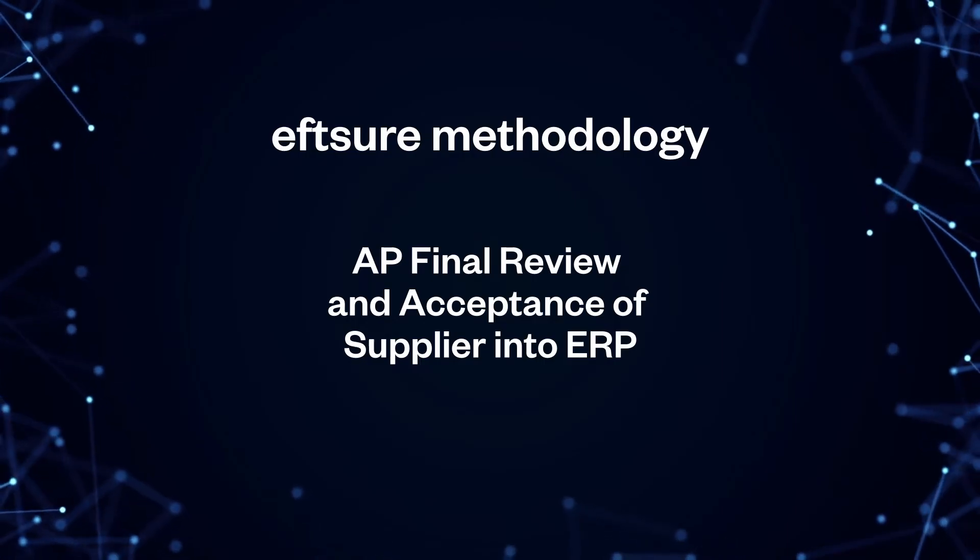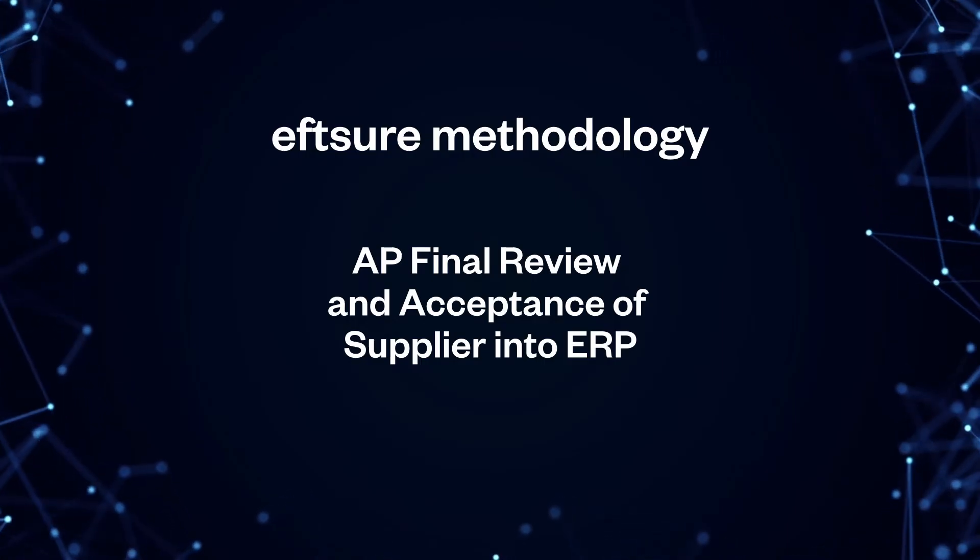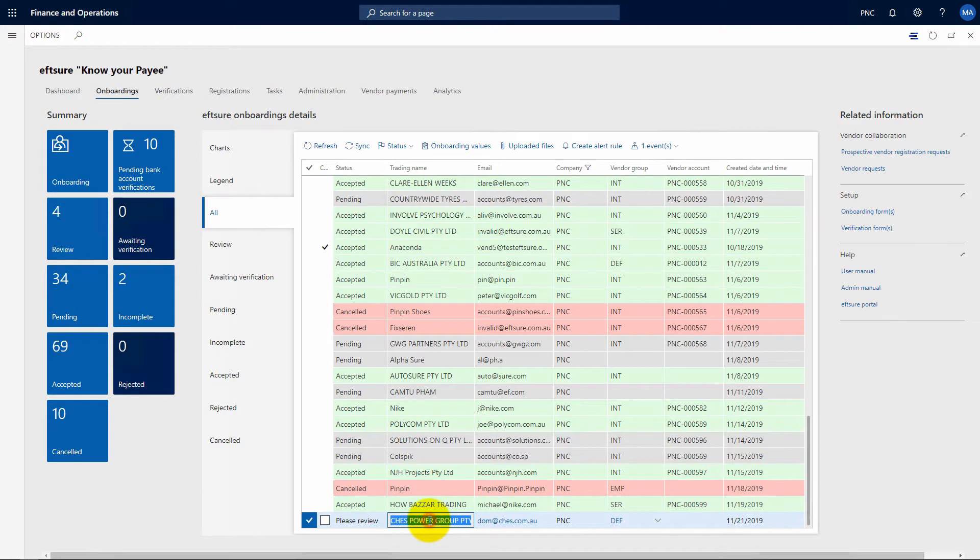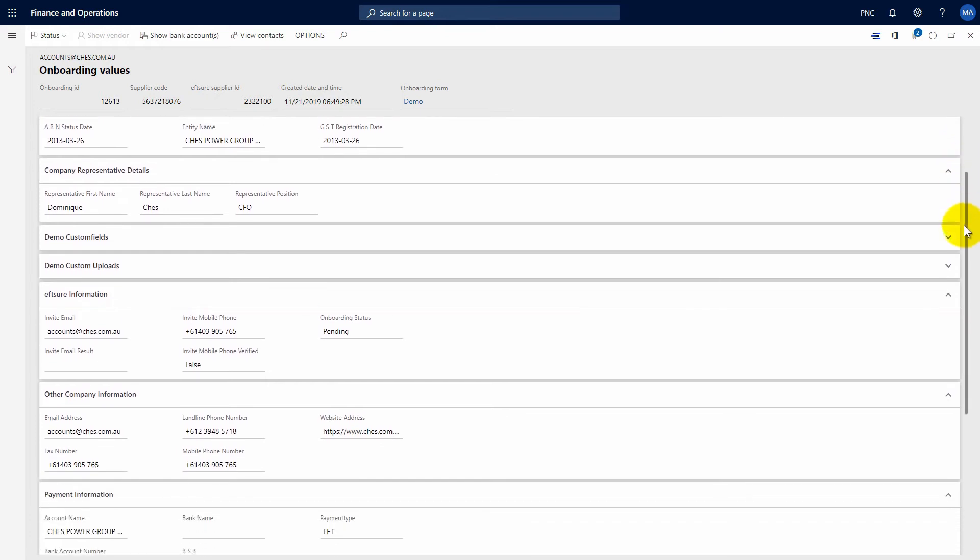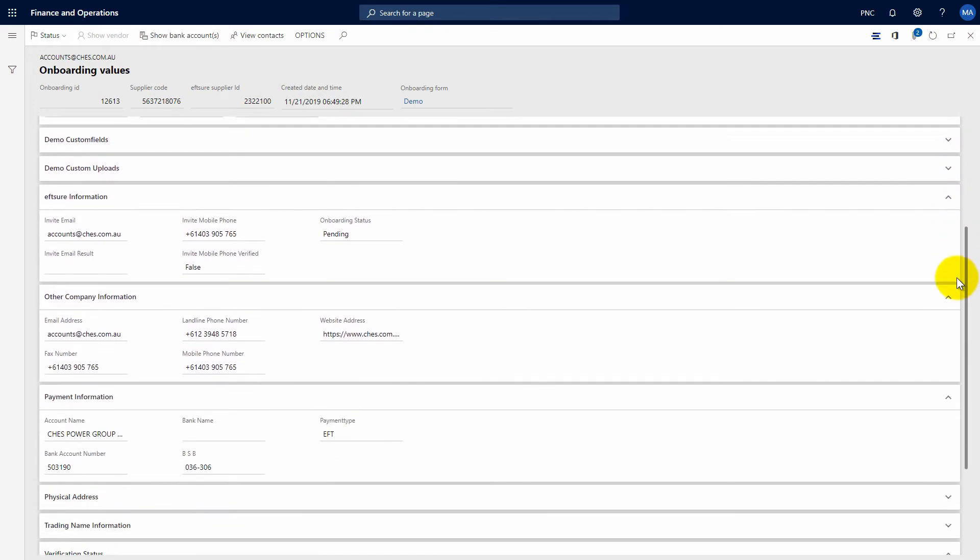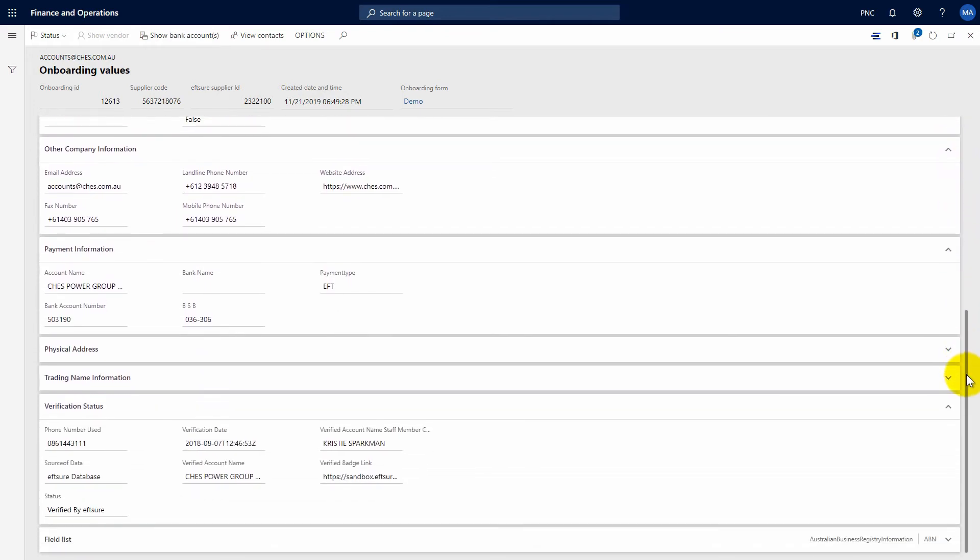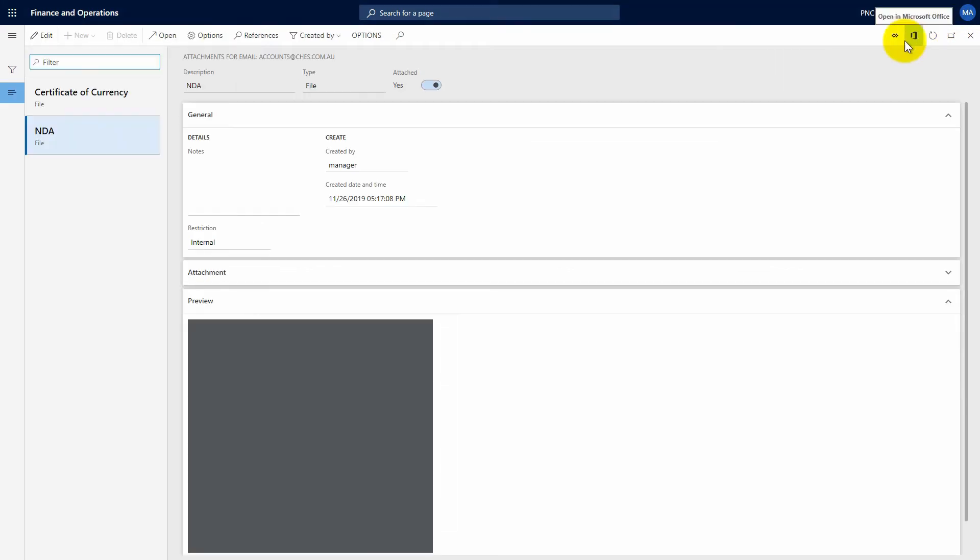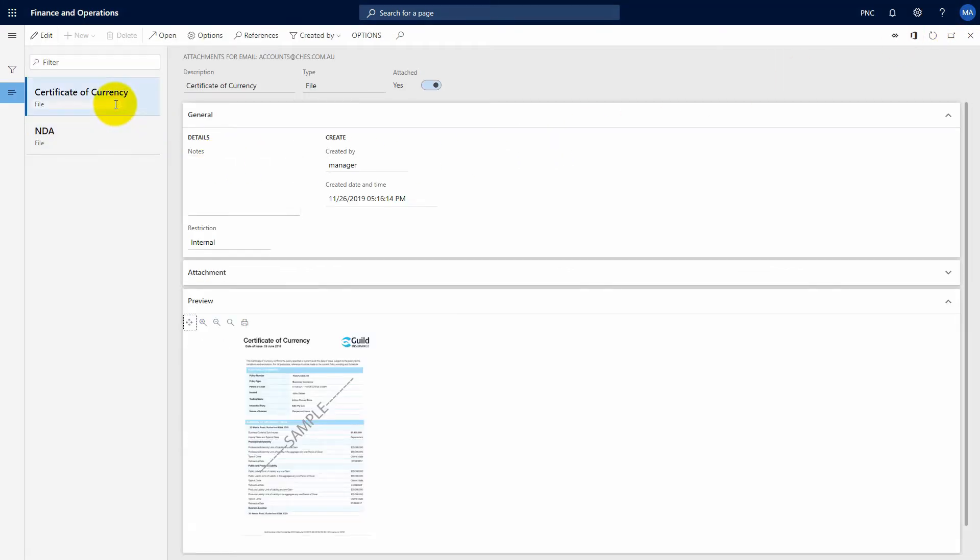Once the supplier has completed their information, your accounts payable team can then review the status of your supplier invitation. They only need to review the information and attachments provided by the supplier instead of having to do all the complex work, looking up ABN, bank account, capturing supplier and so on.